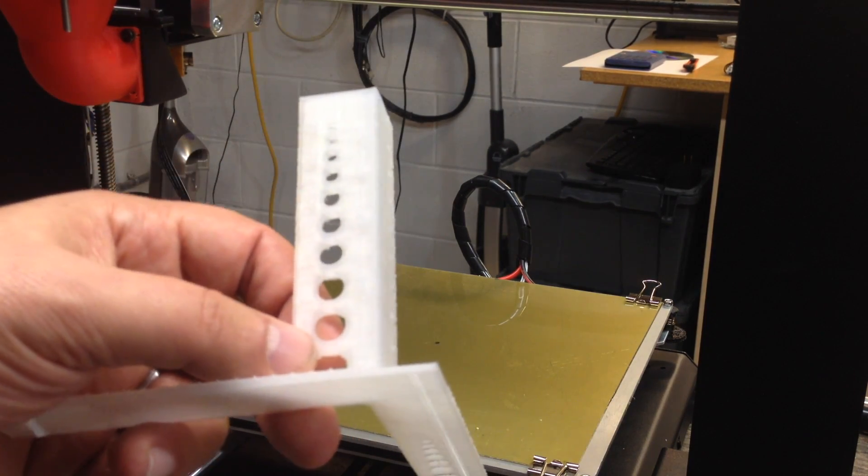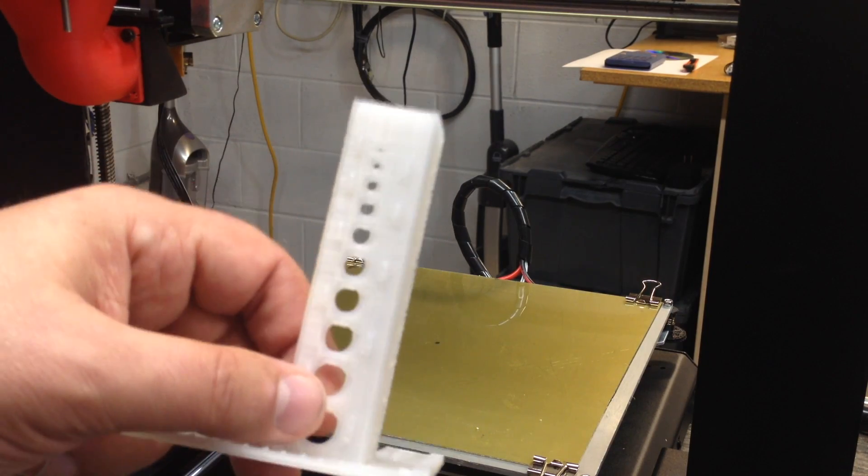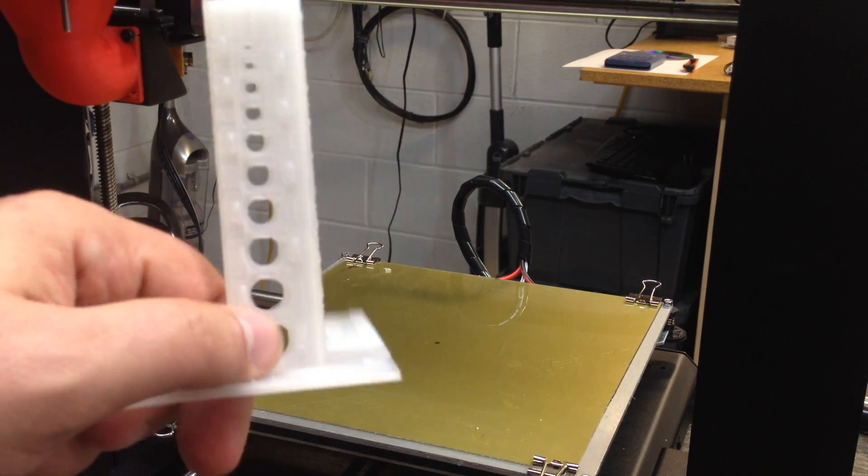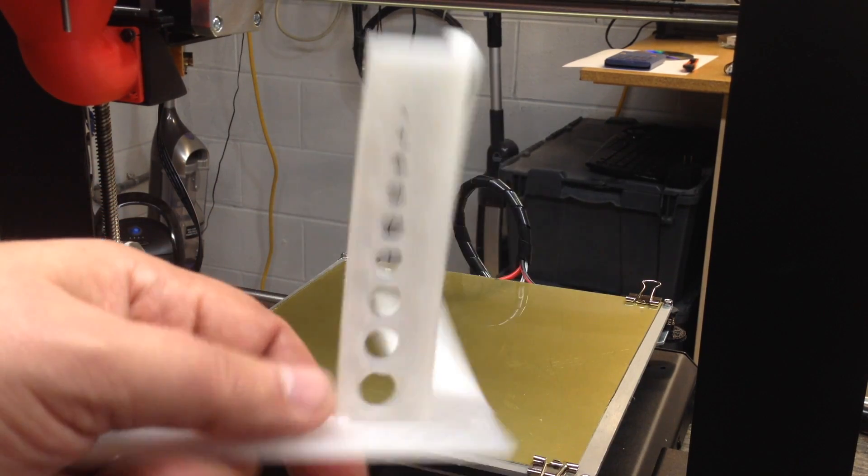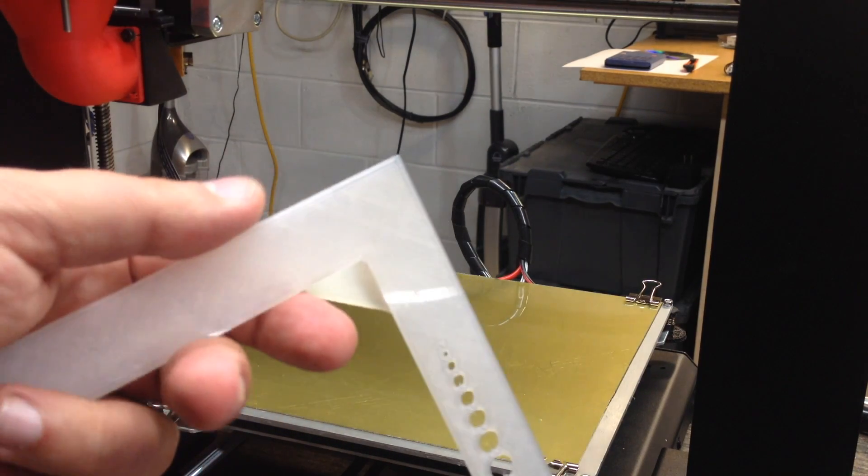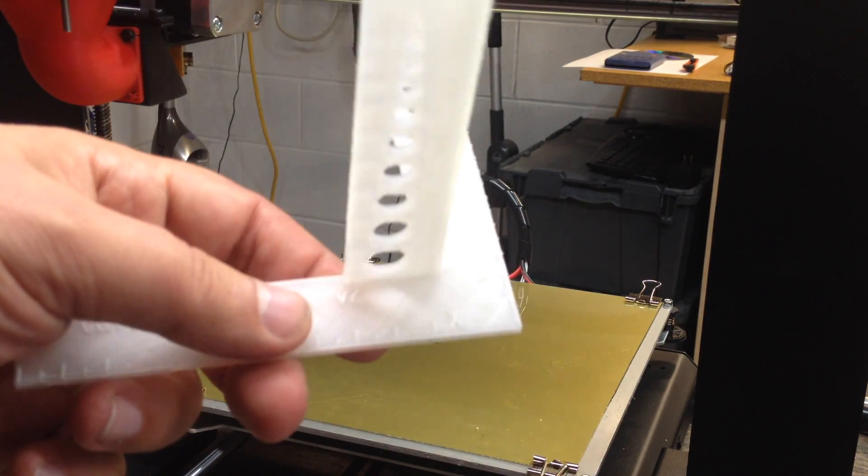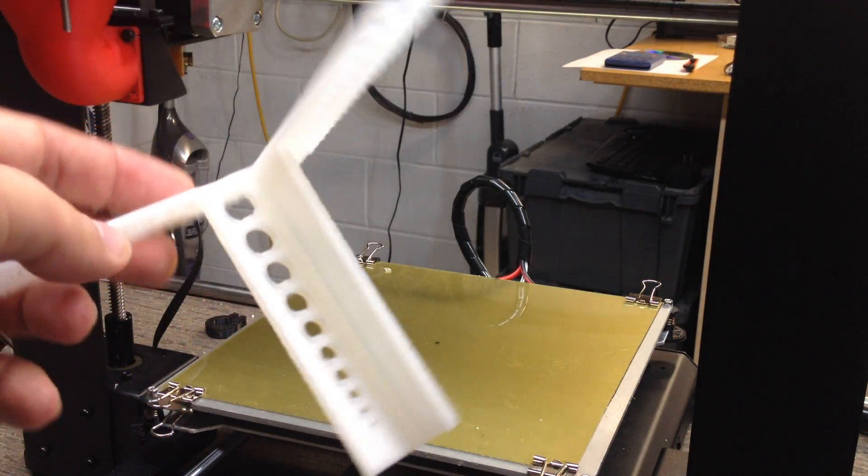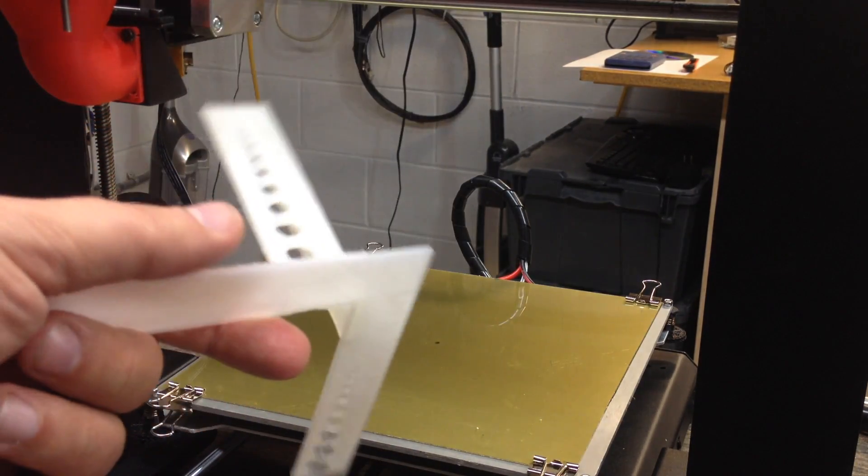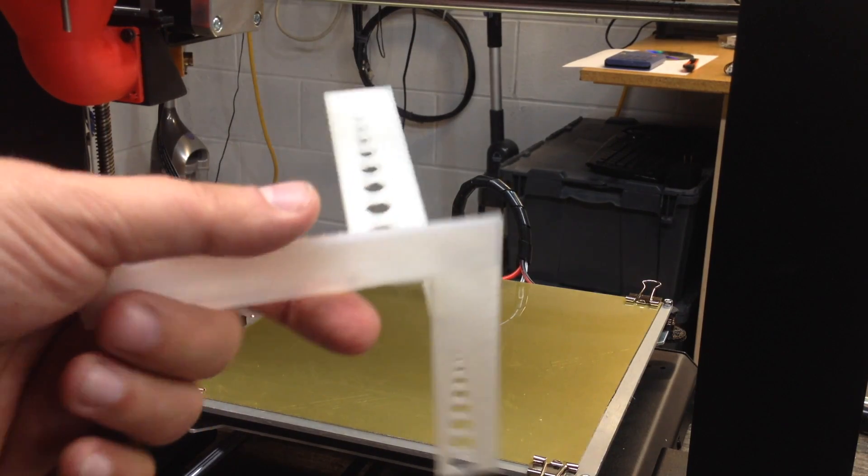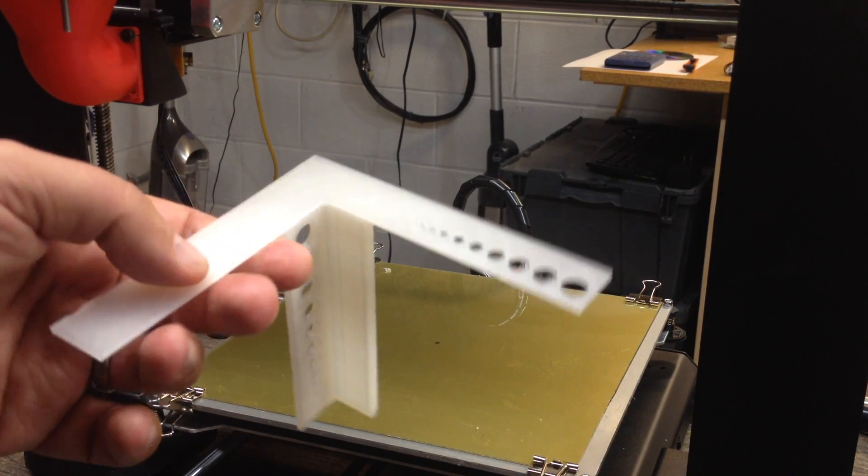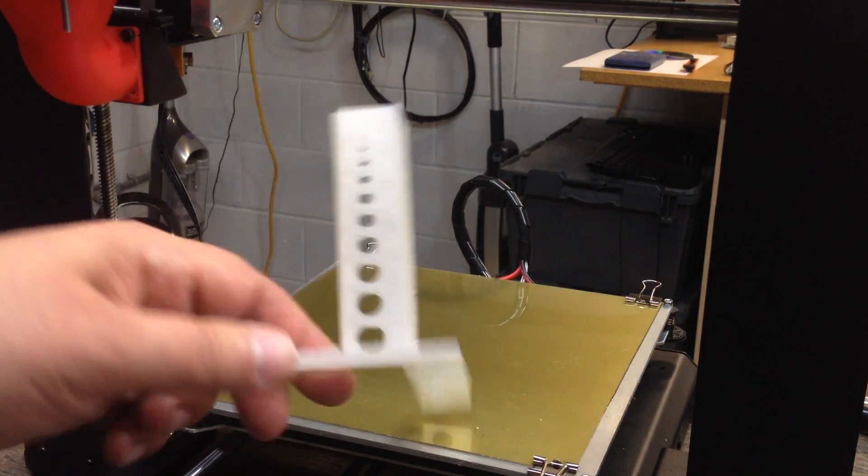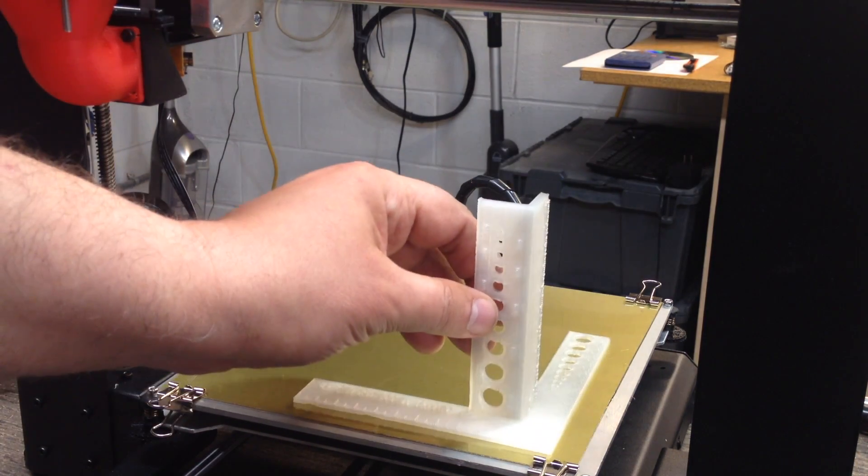So now I did print this 205 degrees C with clear PLA, 0.2 layer height. I think 40 millimeters a second, can't remember, 10 to 20% infill. So not a huge infill on this. All in all, it came out pretty good. So, so pleased with that.